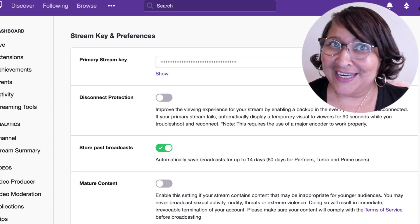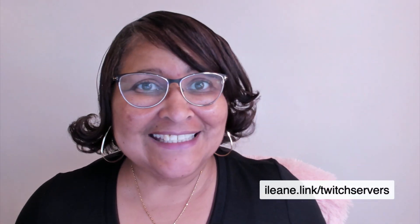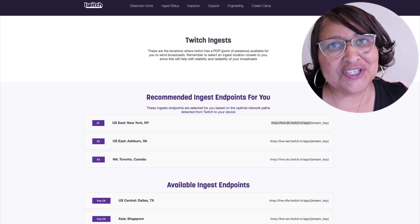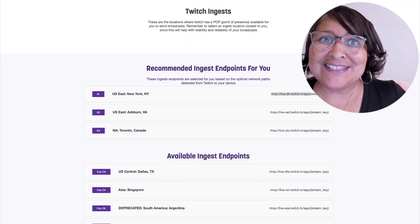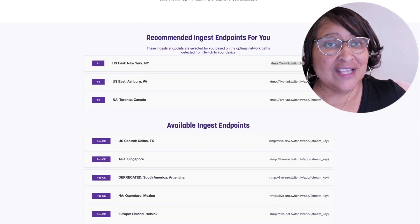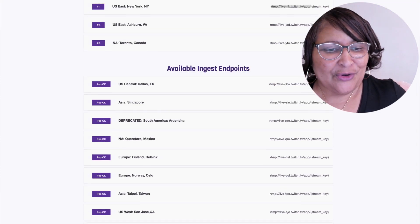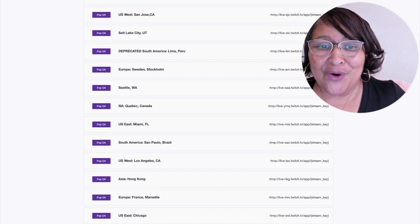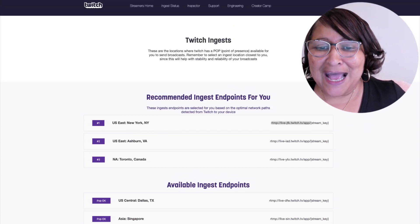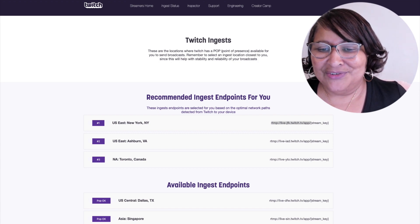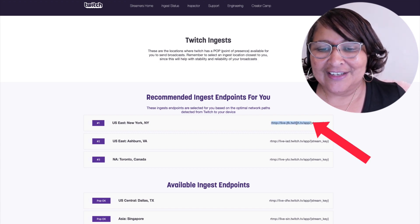The next thing you're going to need is your Twitch server URL. I also created a handy link for you to grab your server URL: eileen.link/twitchservers. When you go to the Twitch servers page, you'll see the recommended servers up at the top — those are the ones physically located near you. You're going to need to copy the link to your server, and I have it highlighted here.